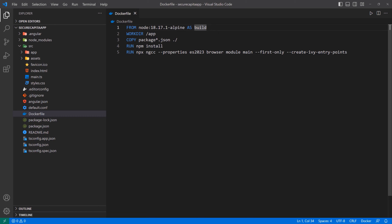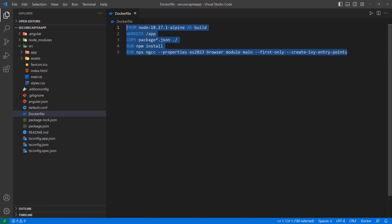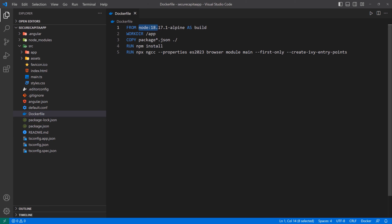We're going to need this name to reference this build and then copy the files we want into an Nginx image or container when we run it, because ultimately we don't want a Node image as the base — we want Nginx. So we say: get us this version of Node, give it an alias of 'build', define this working directory, copy the package.json and package-lock.json into the app folder, install the dependencies with npm install, and then run this ngcc command.